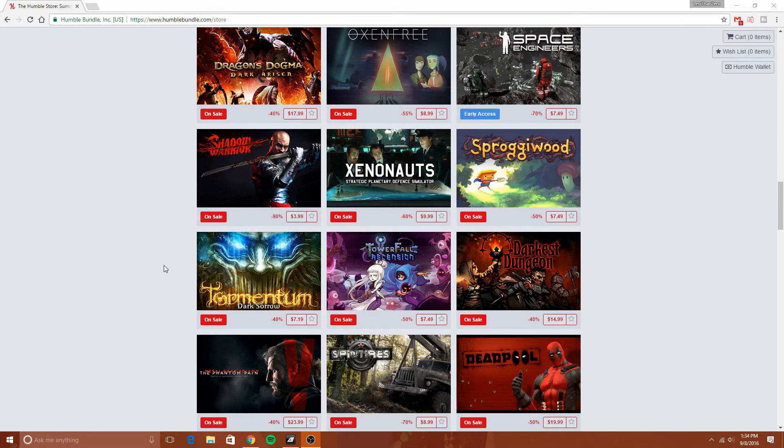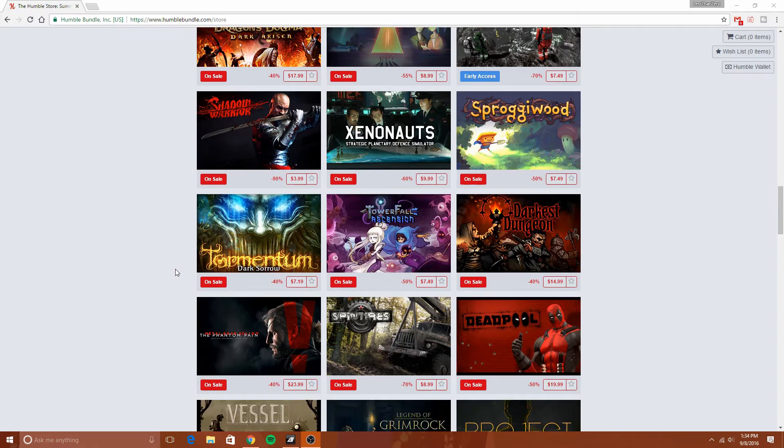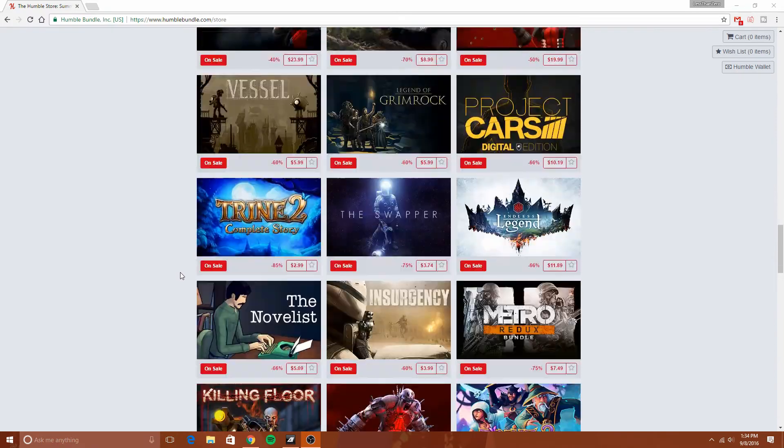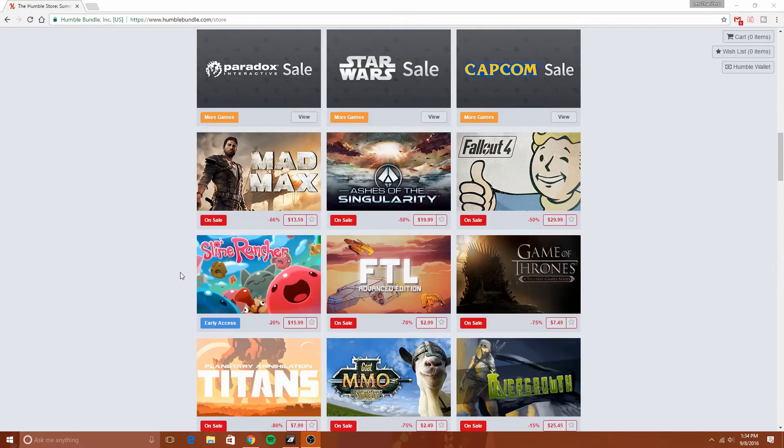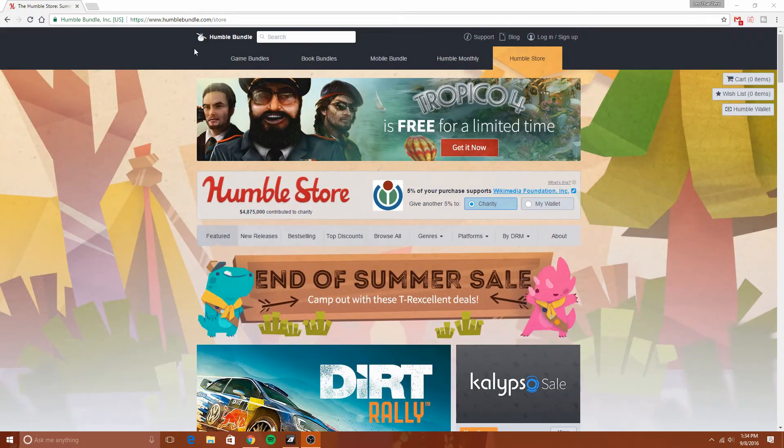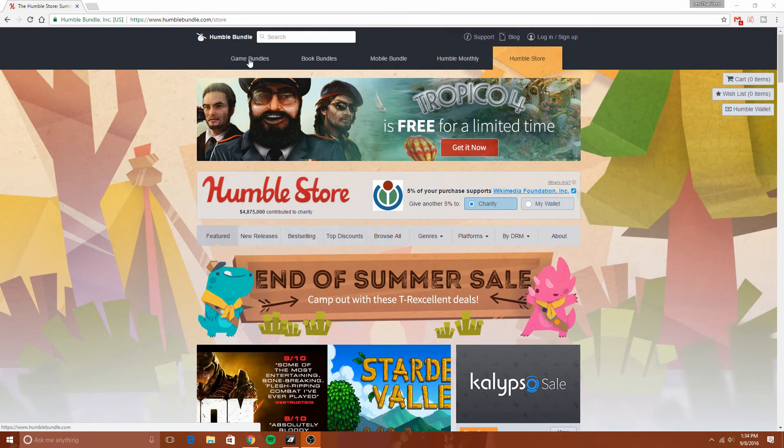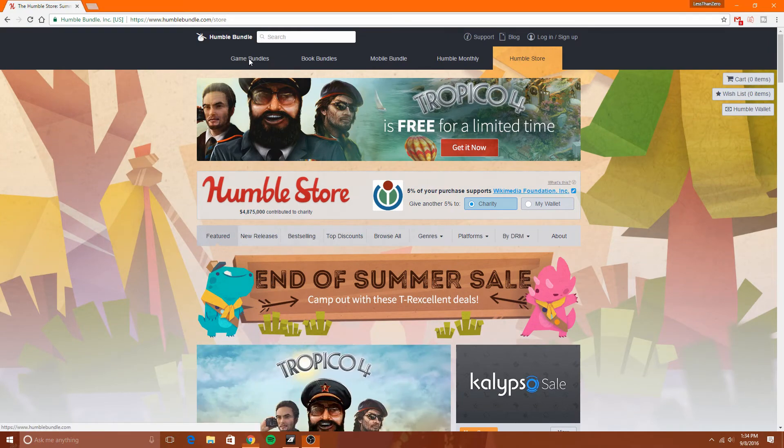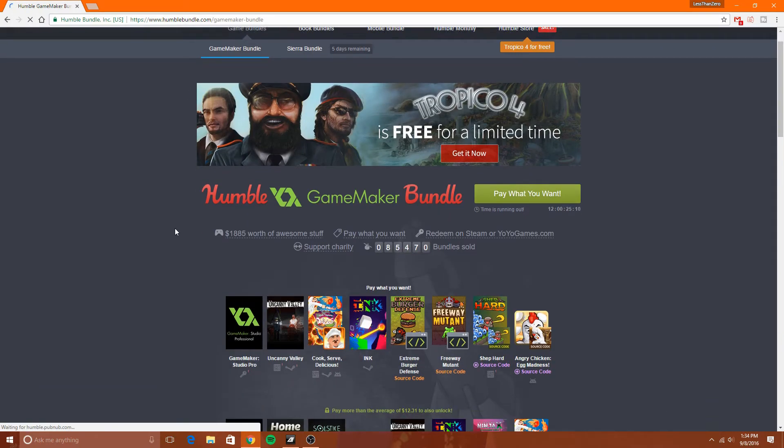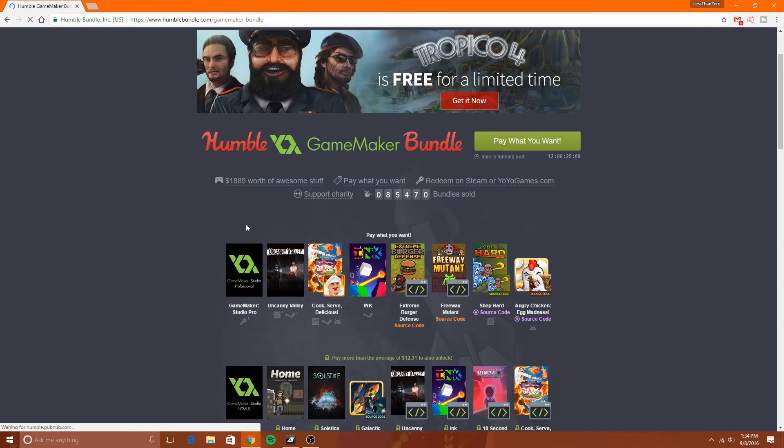It's an awesome website because it's a charity website where you can buy games. You go over here to game bundles.